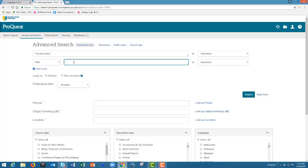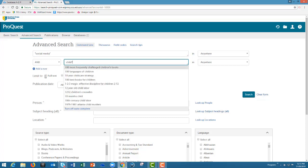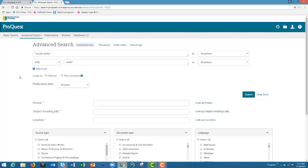In the second box I'm going to enter the word child with an asterisk. An asterisk is called truncation and catches the different endings of the word. In this case it will search for social media in conjunction with child or children.